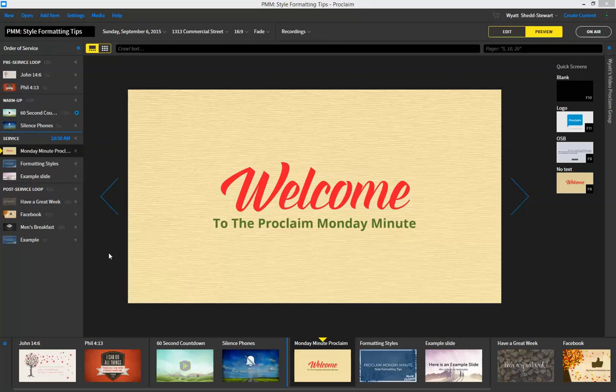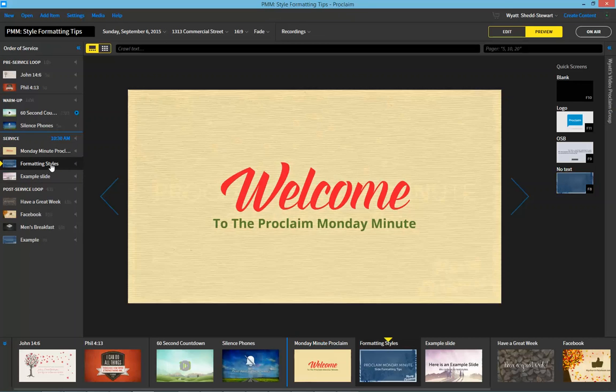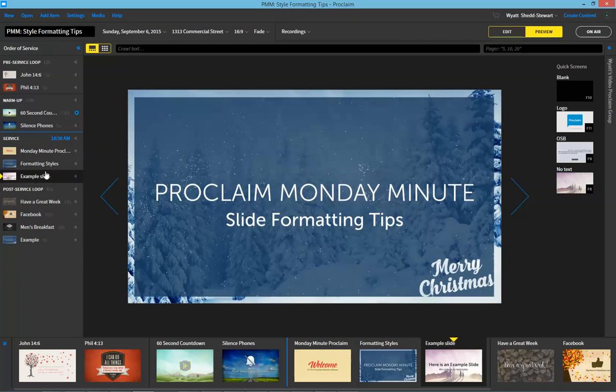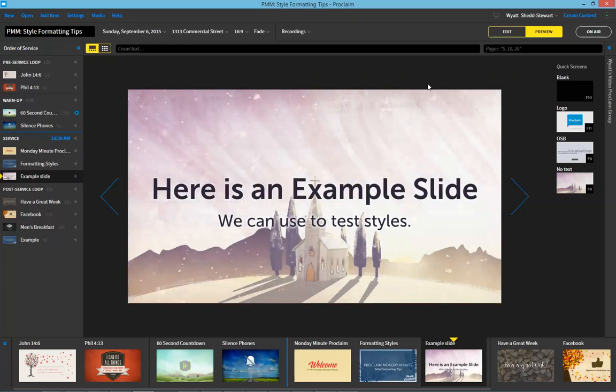Greetings everyone and welcome to the Proclaim Monday Minute. This week we want to chat with you about slide formatting tips. And to do this we're going to use an example slide.